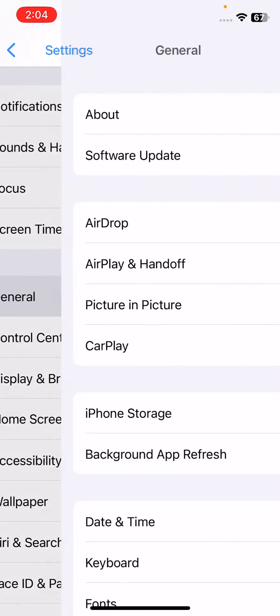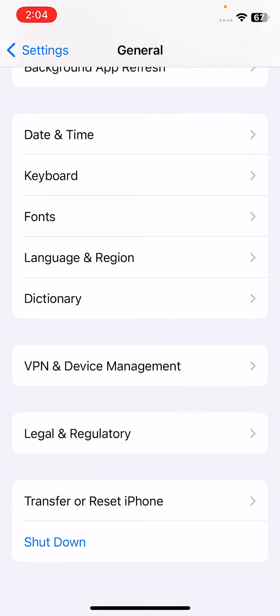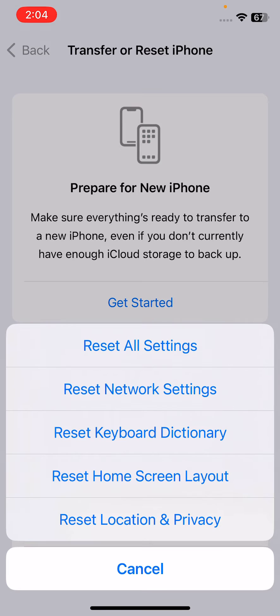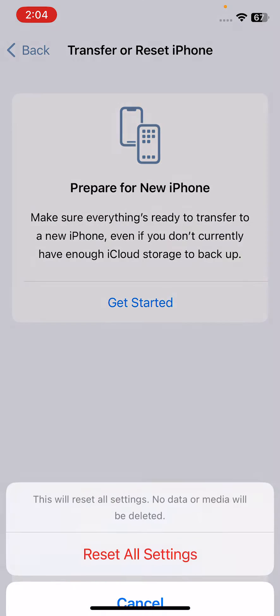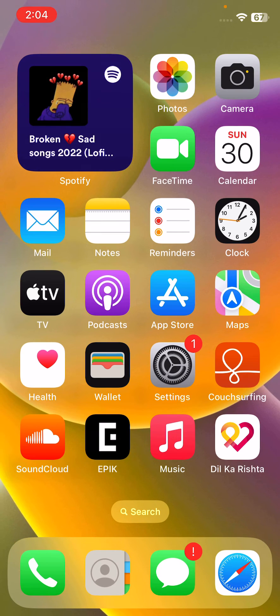The last solution is to reset your iPhone settings. Open Settings, tap on General, scroll down, tap on Transfer or Reset iPhone, tap on Reset, then tap on Reset All Settings, and enter your iPhone passcode. This will reset all settings — no data or media will be deleted from your iPhone.